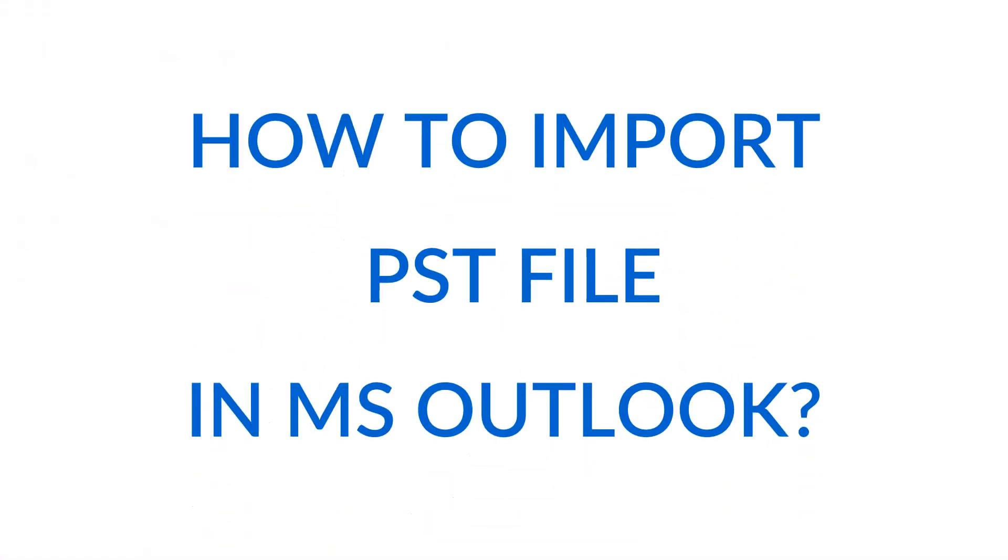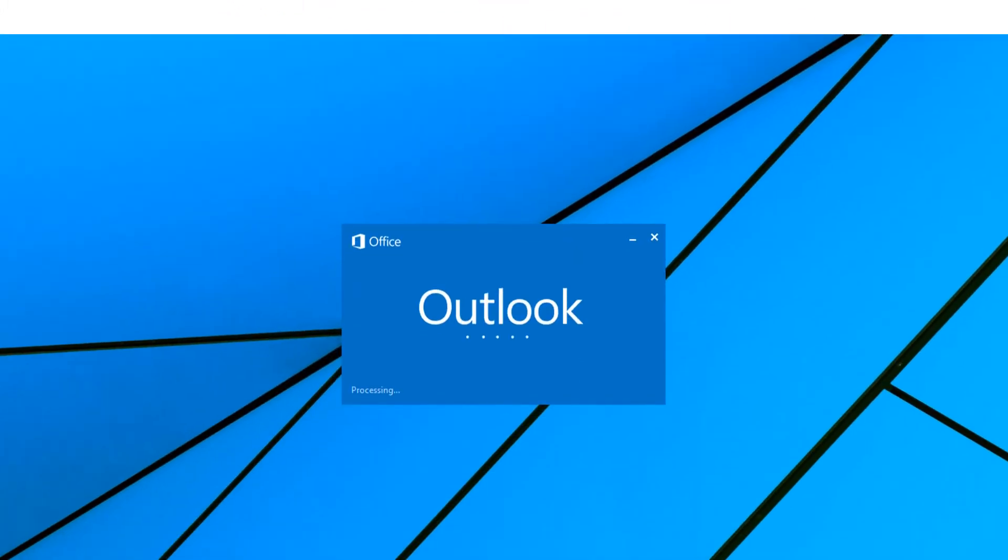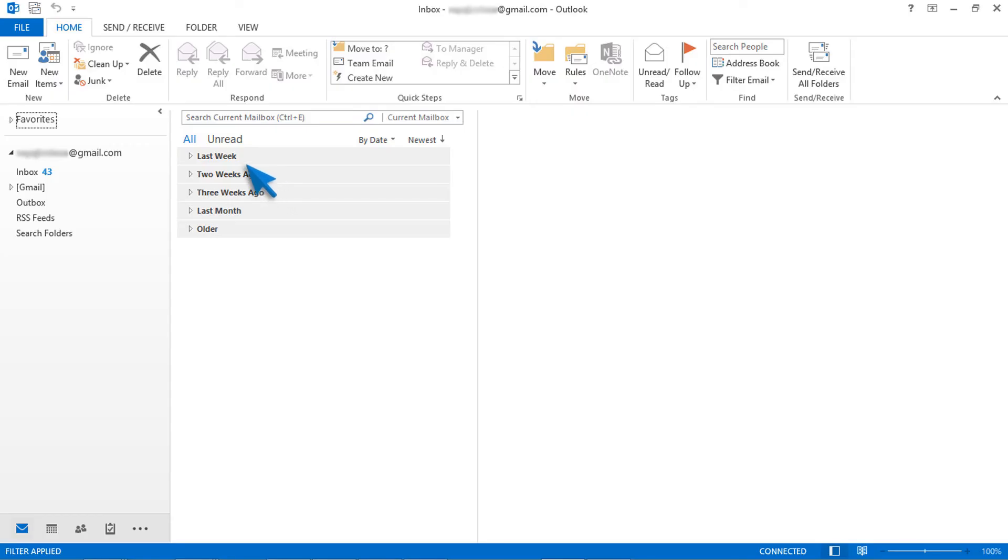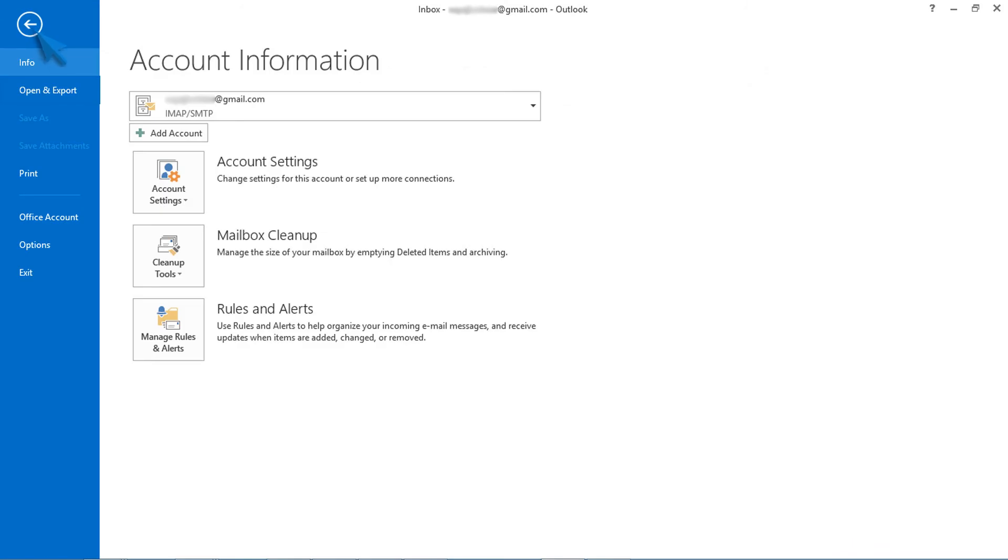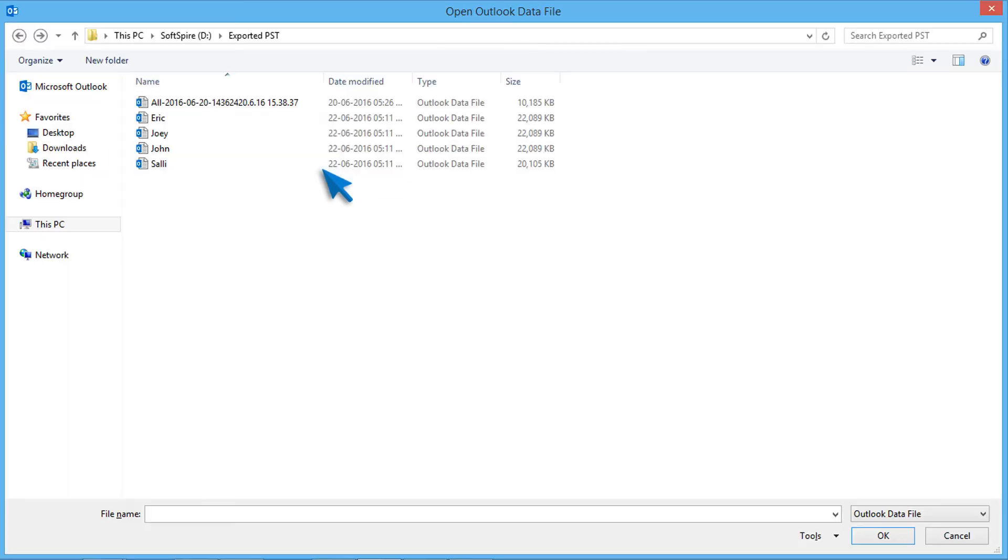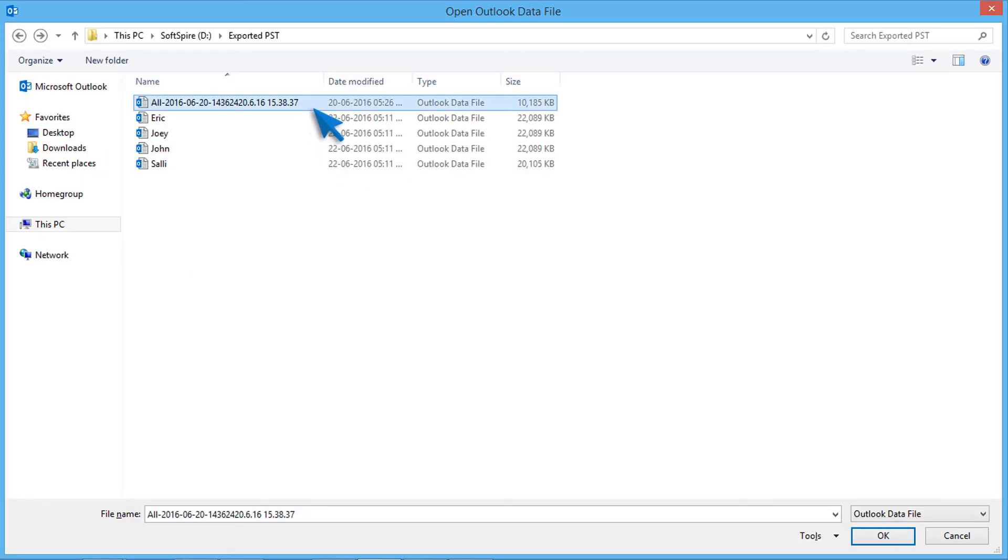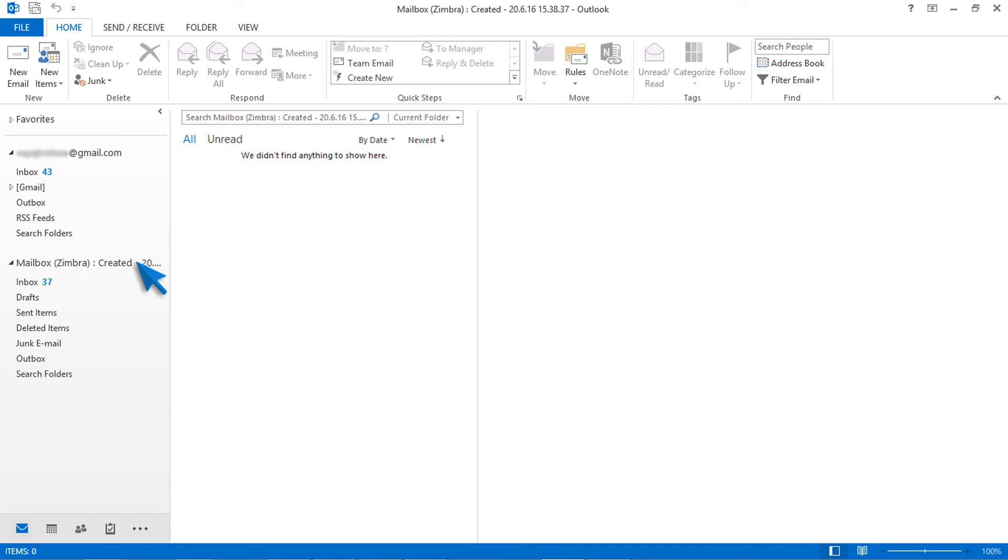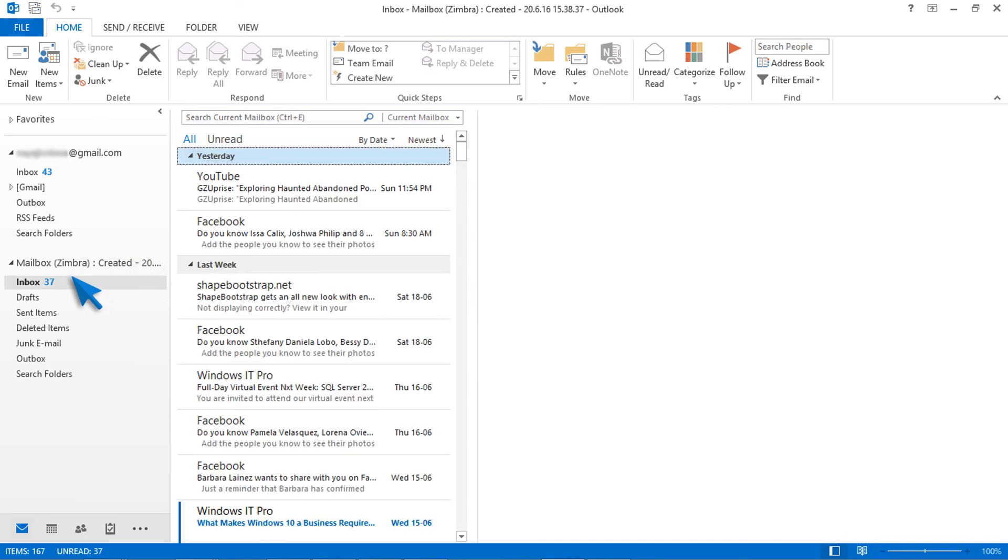Let's check how to import PST file in MS Outlook. Open Outlook and go to file menu. Now select open and export option. Then choose open Outlook data file option. Then choose the PST file. Finally, click on ok button. PST file successfully imported to MS Outlook. Check the imported mailbox data. Now migration completed successfully.